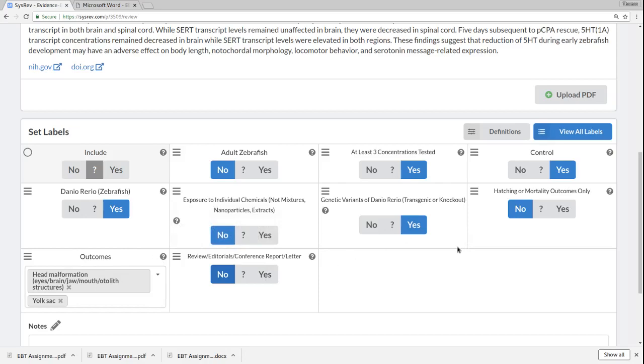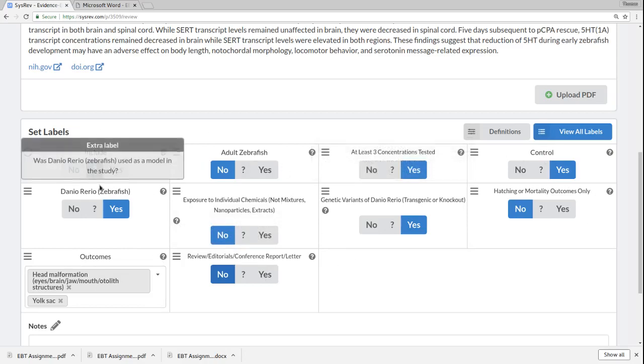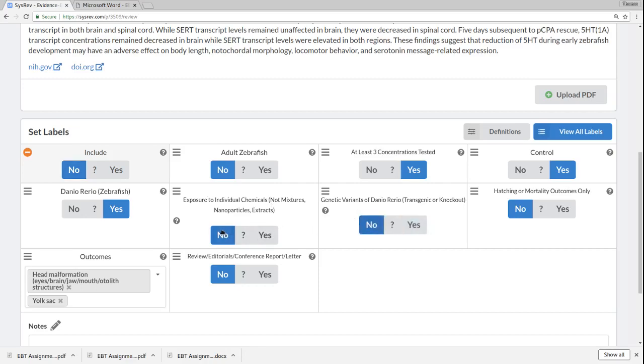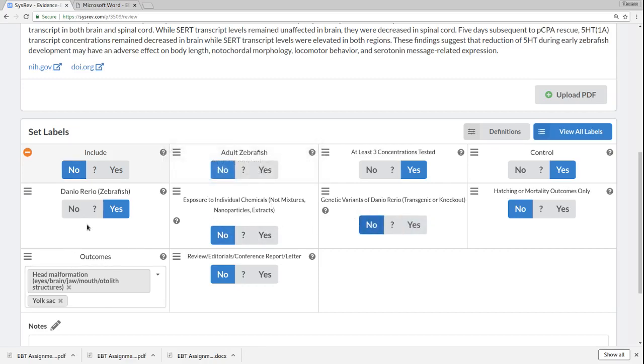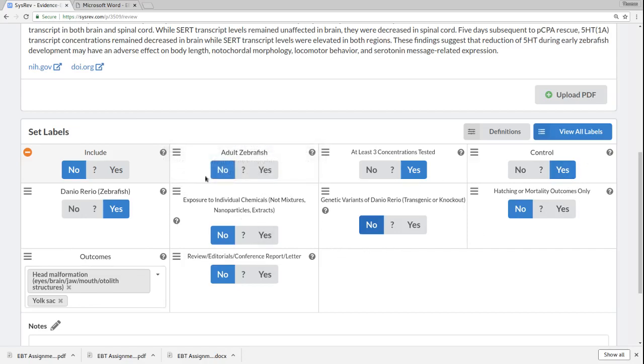Once we've completed all of these things, we'd say, okay, does this fit my inclusion and exclusion criteria? And in our case, I think we'd probably say no, because if this was actually about a genetic variant, we'd say no. But if it wasn't about a genetic variant, it looks like the rest of what we put here would match our inclusion and exclusion criteria.